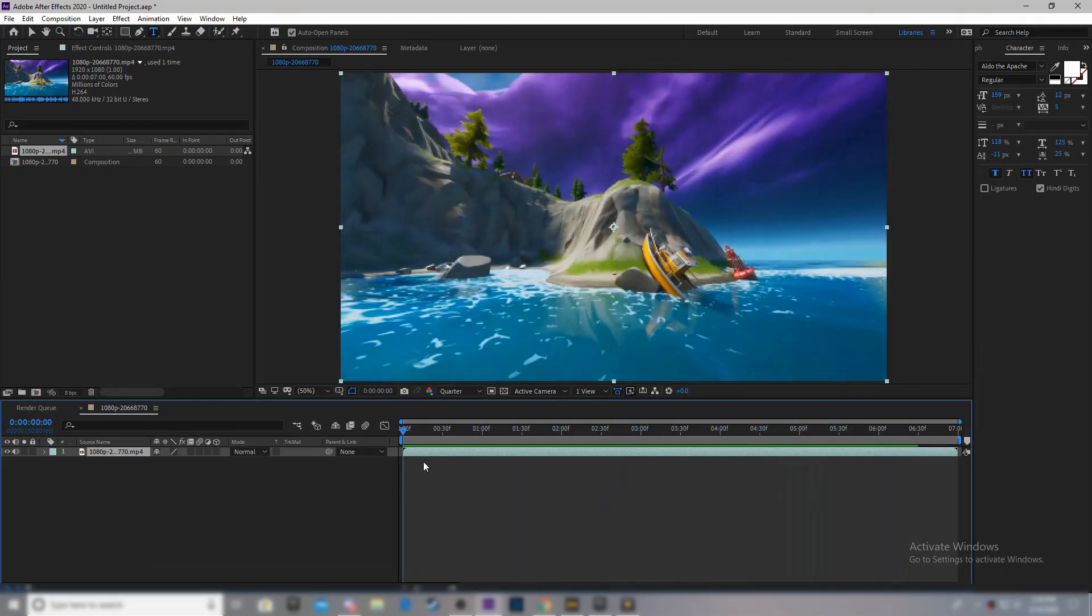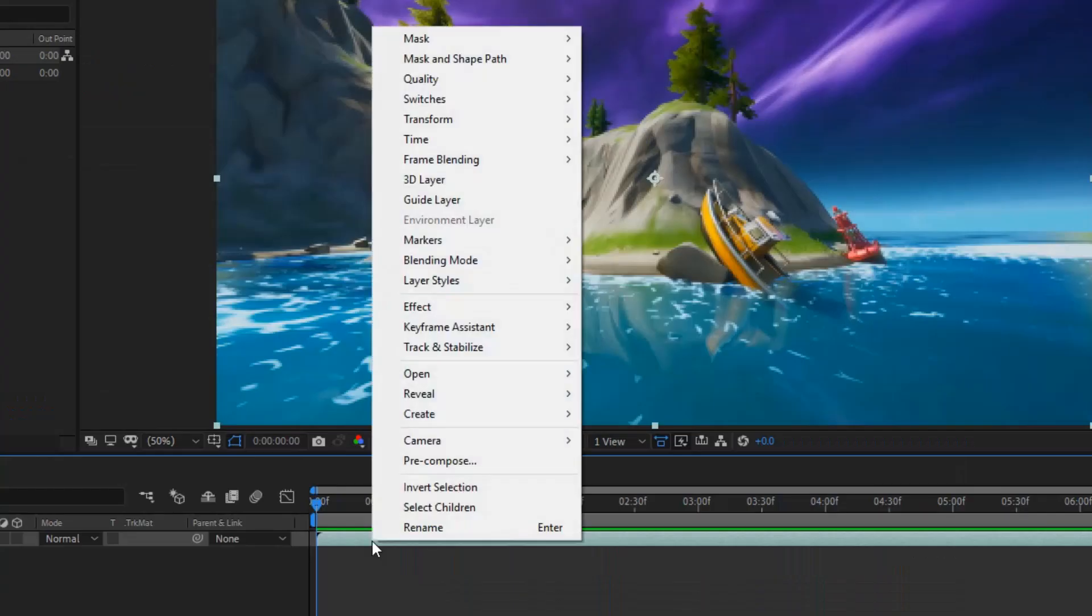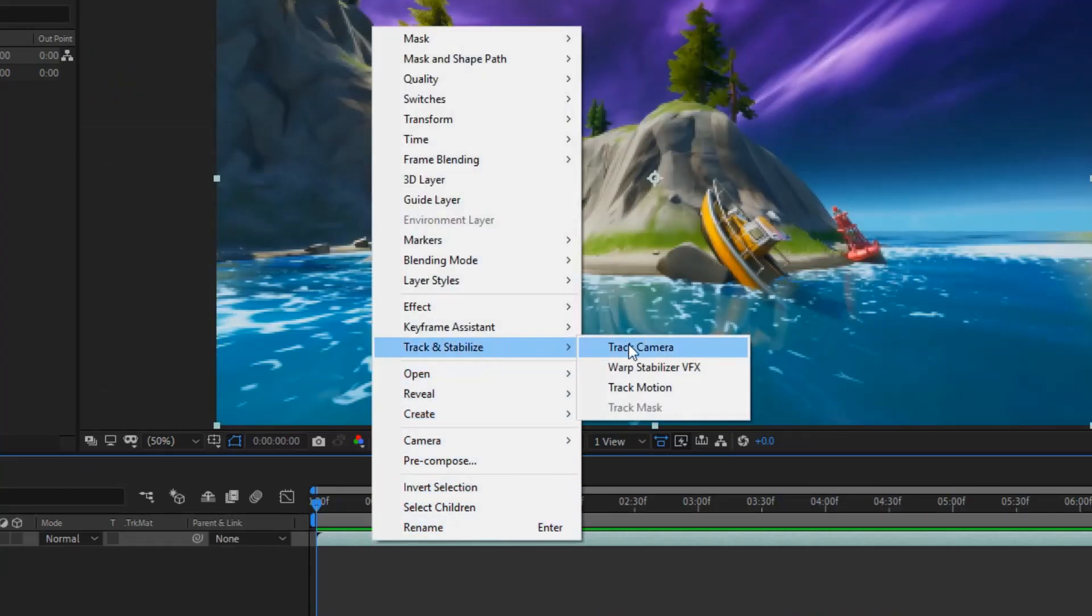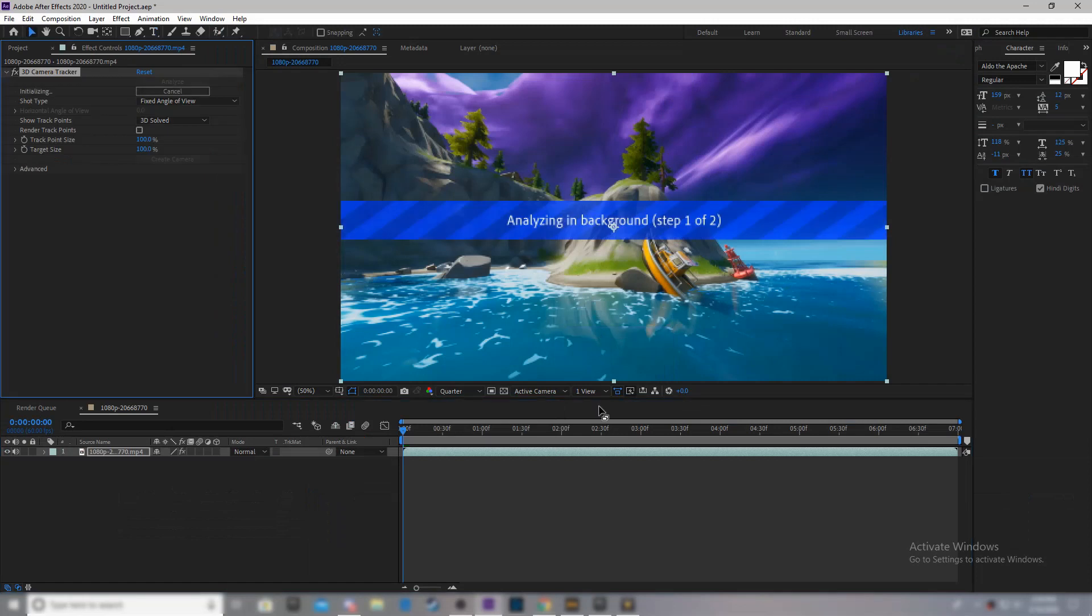So, the first thing you want to do is right click, and then go over to track and stabilize, and then track camera. And it should say analyzing background step 1 of 2, and it's going to analyze the clip and 3D track it.